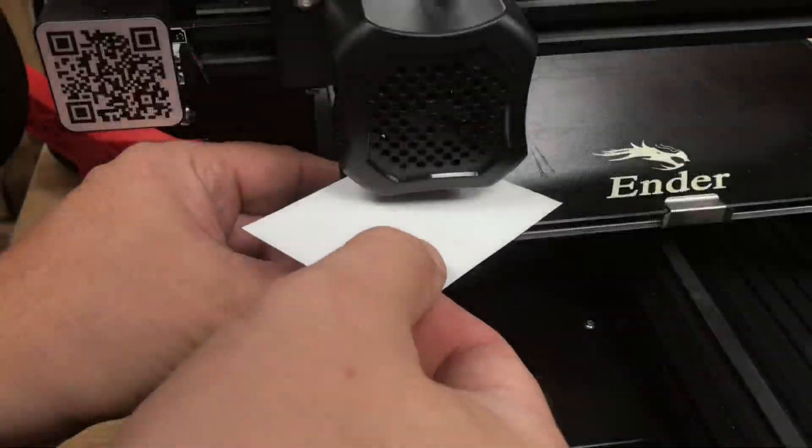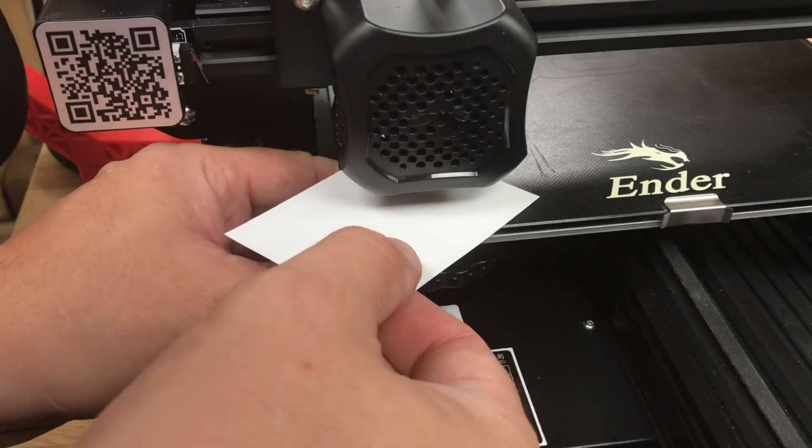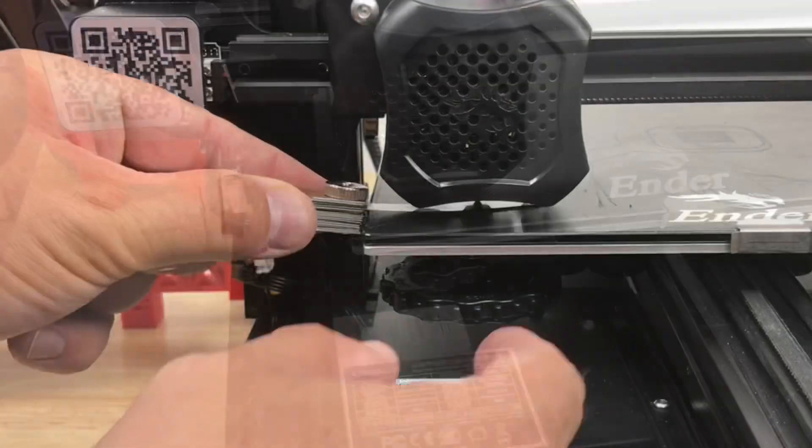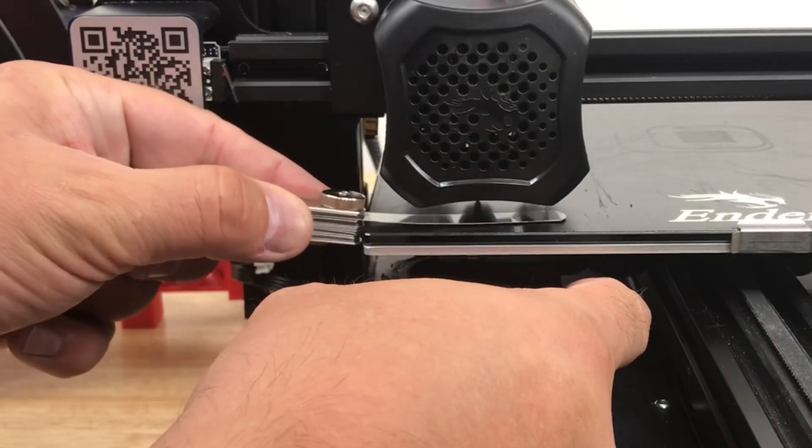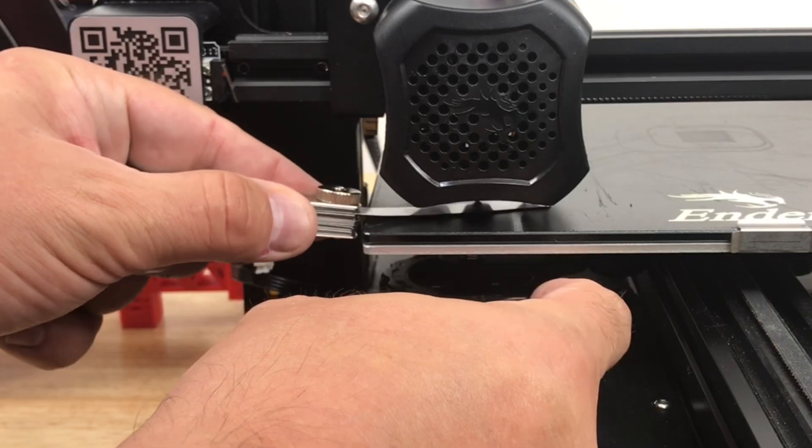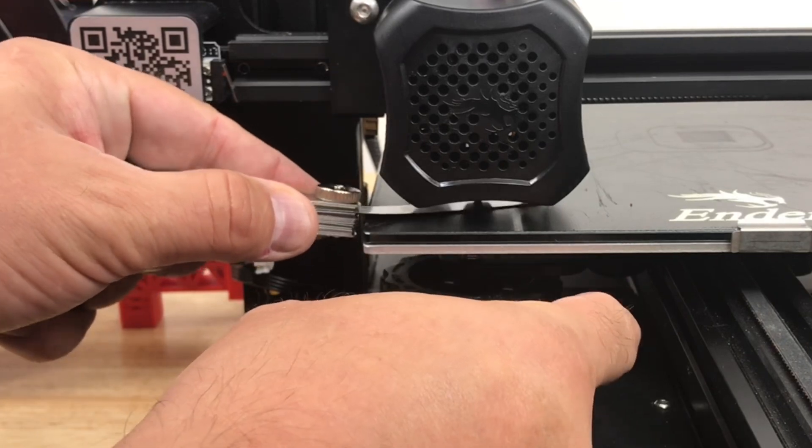When leveling your bed there's often the question how tight should the paper be? Should it just rub or be tight? Or even with a feeler gauge should it just touch? Or should it be hard to move?